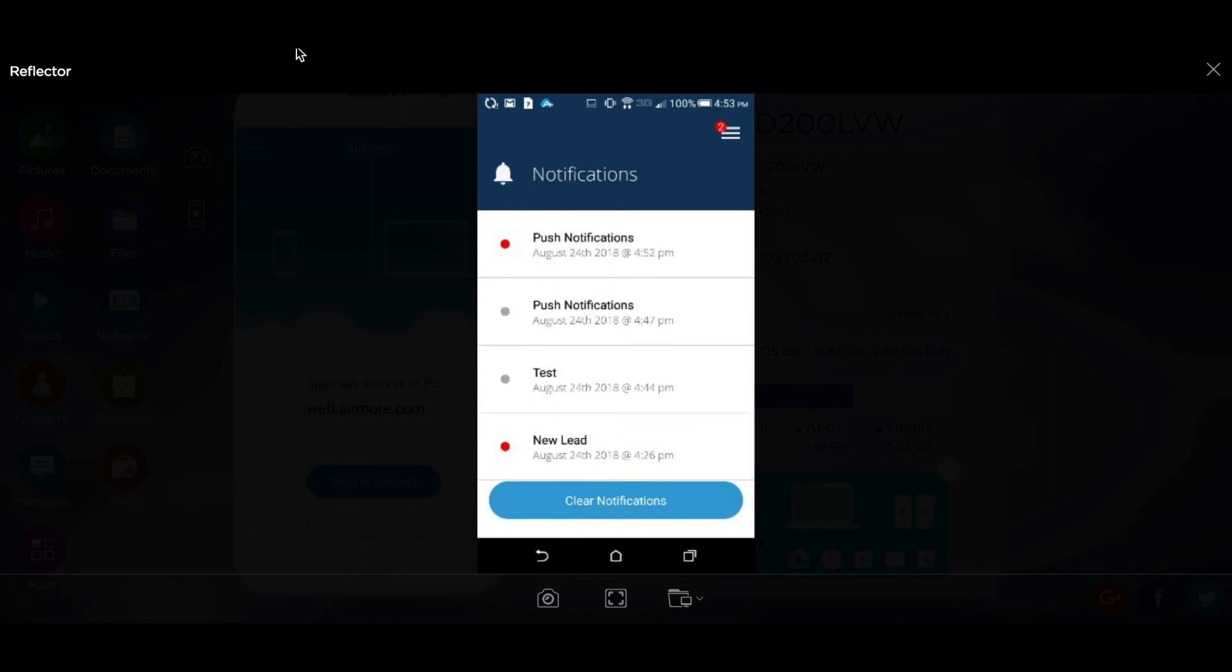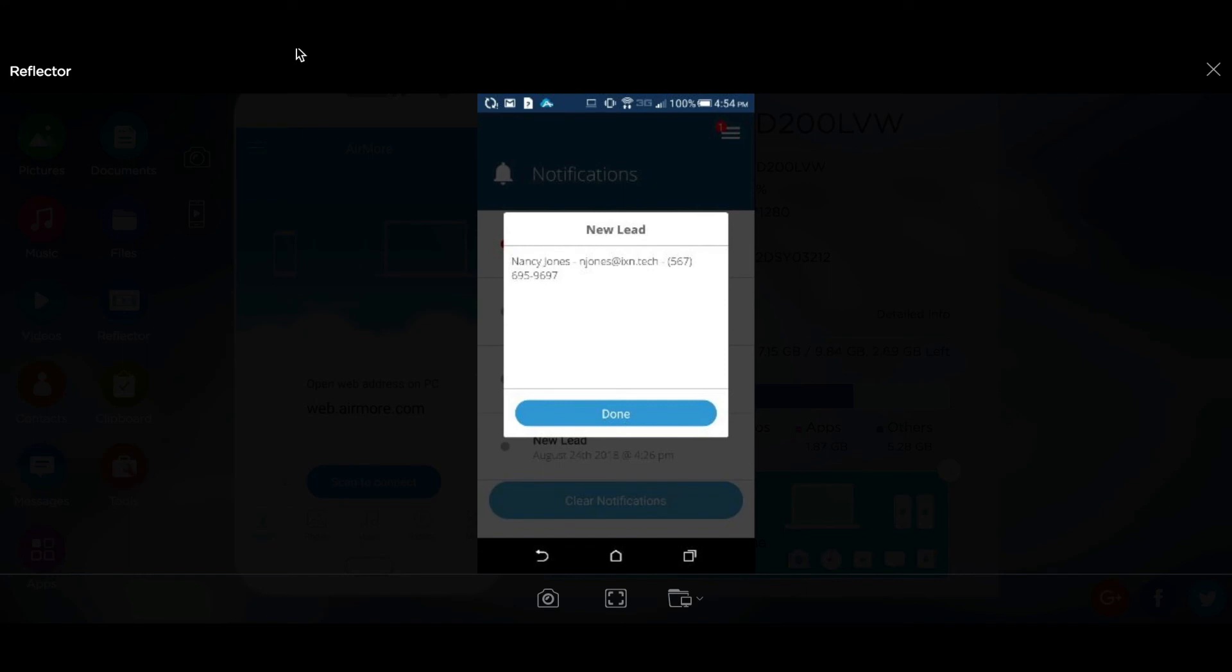You'll see an example of that here. If I tap on this, it'll show the contact information of the client so that the agent can follow up with that lead.